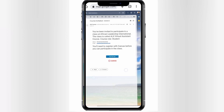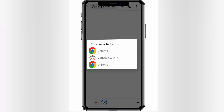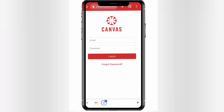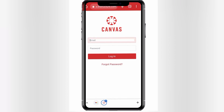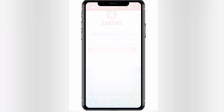Now let's sign in. Choose Chrome, and here we'll sign in by inserting our email and password. For security I'm going to hide this part, but simply insert your email and password correctly, then hit Login.